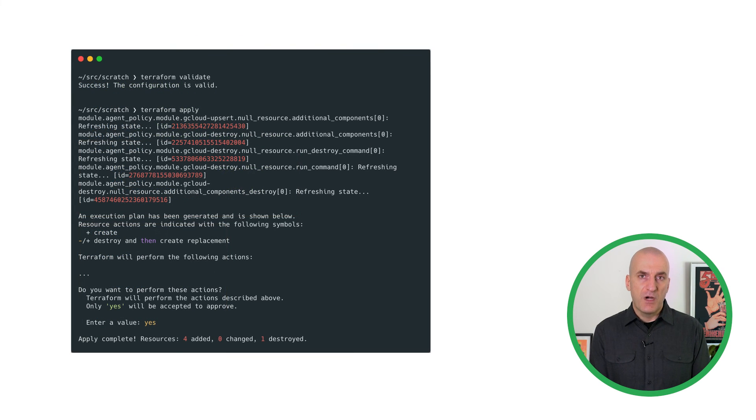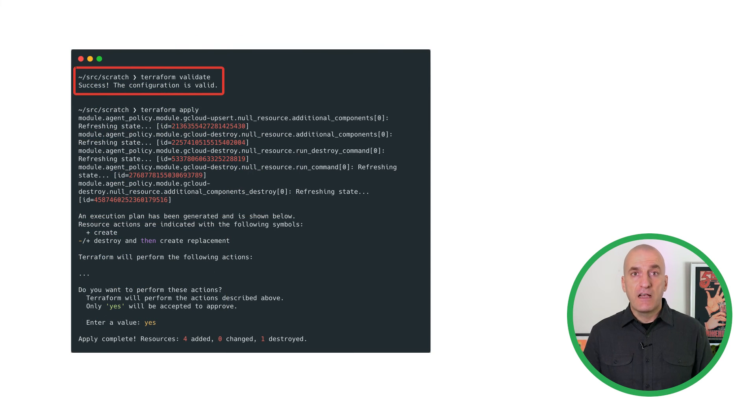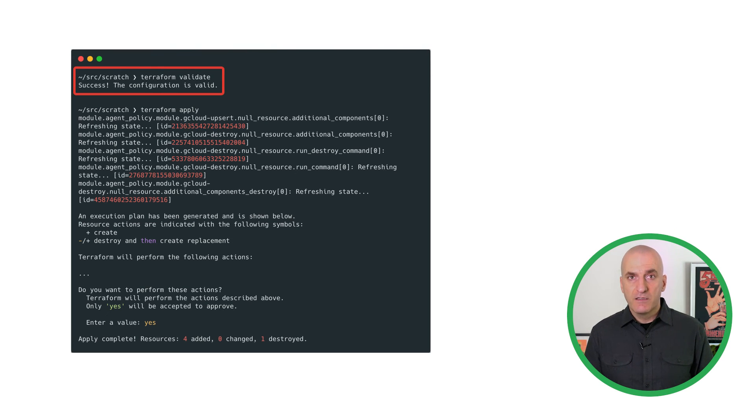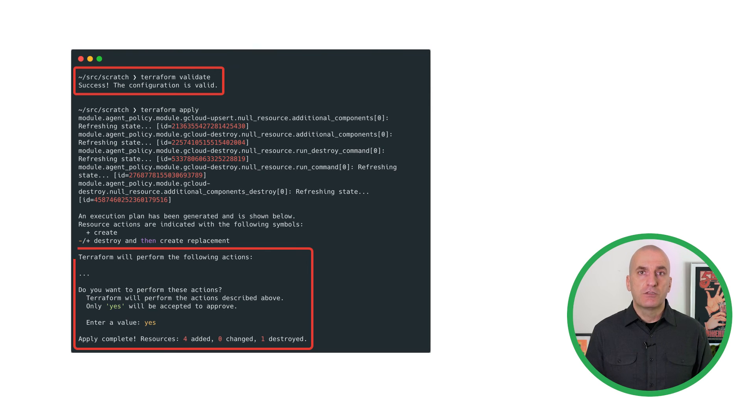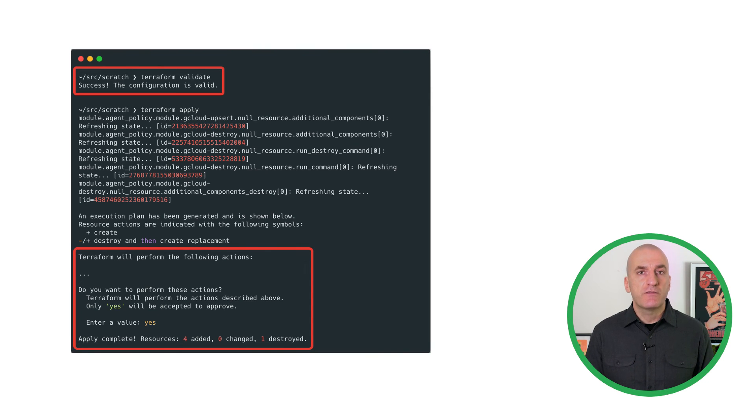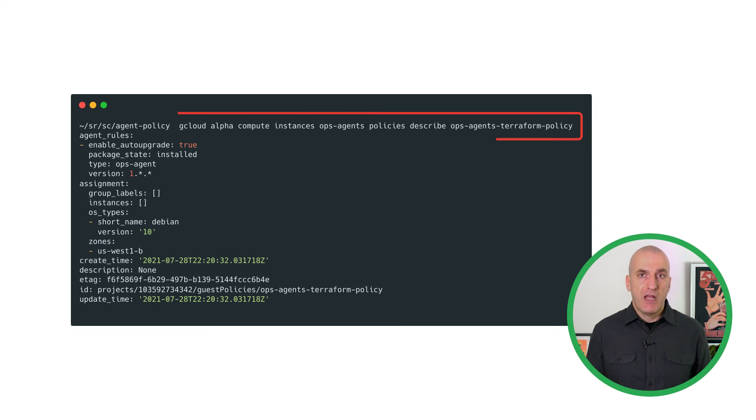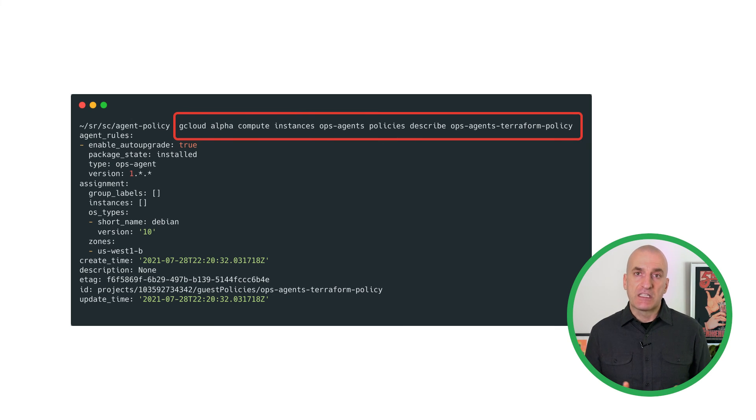To create the policy, first issue the Terraform validate command to make sure your code is correct. Once it's validated, use the Terraform apply command to create your agent policy and confirm that the operation is successful. Once the apply command is finished, run the gcloud describe command to validate that the policy has been successfully created.